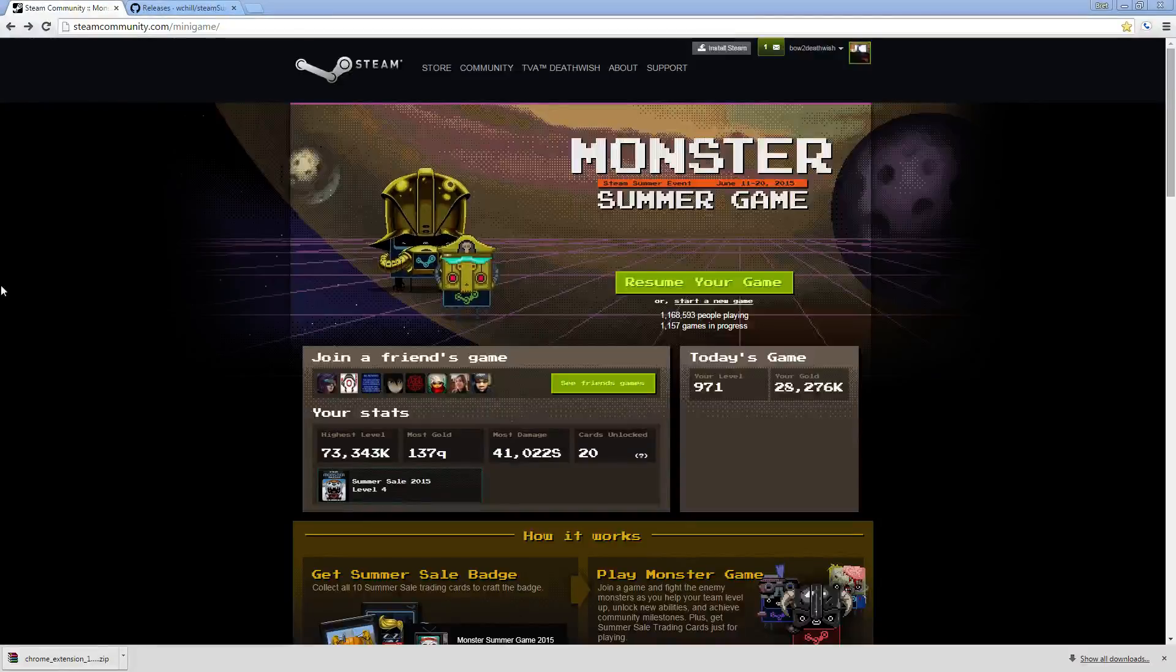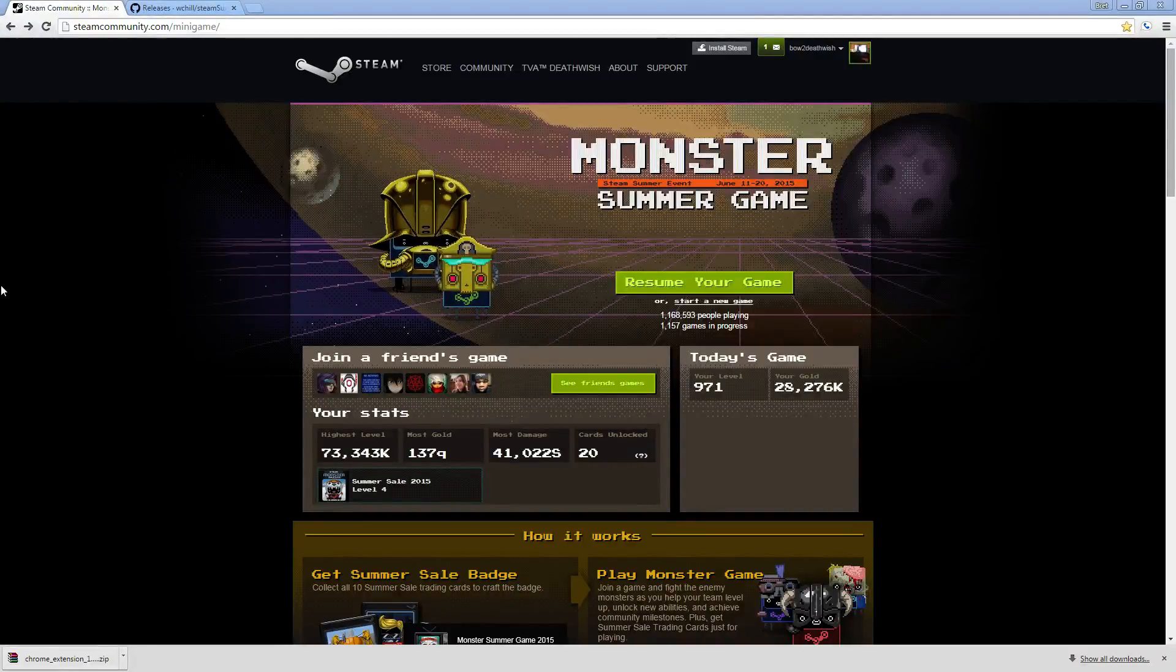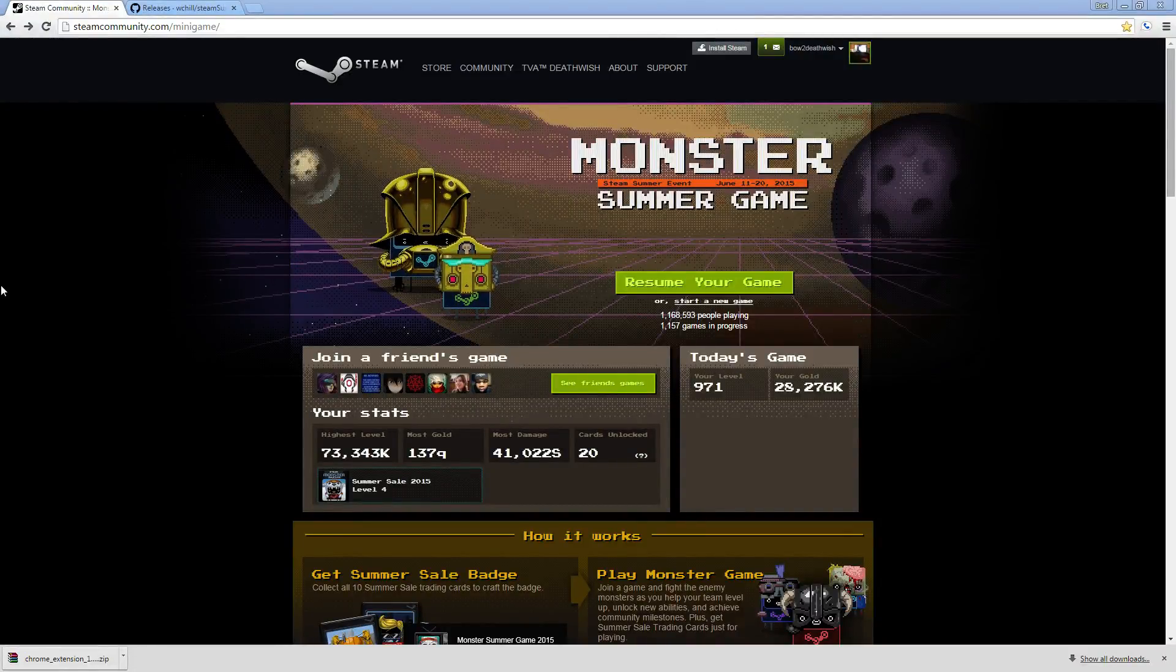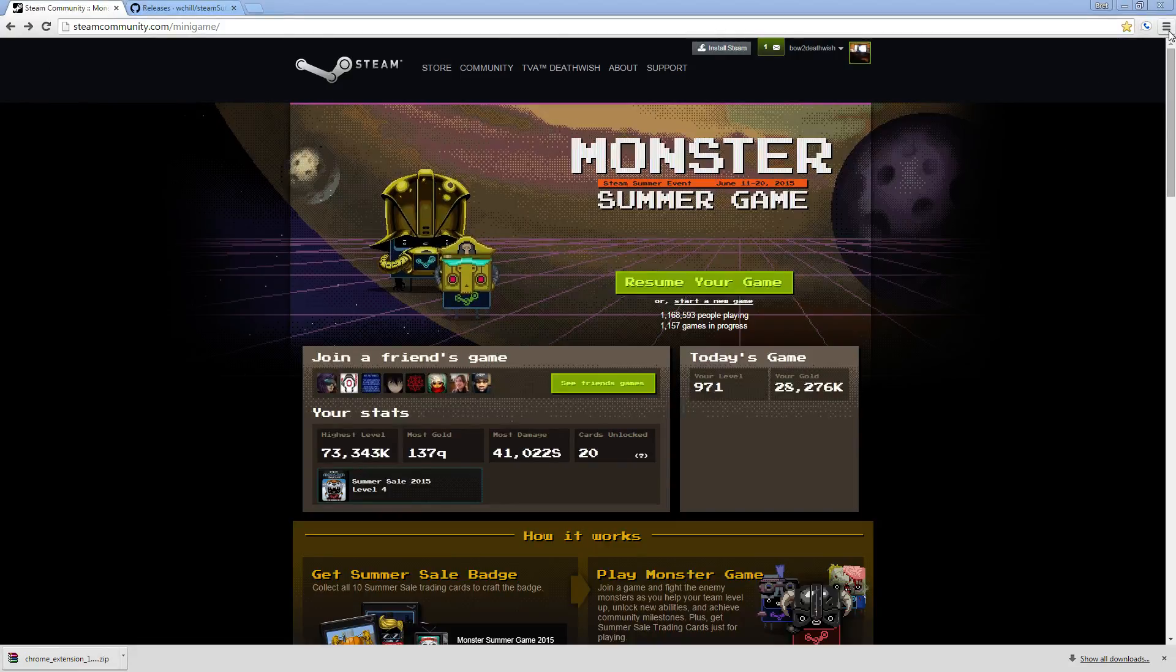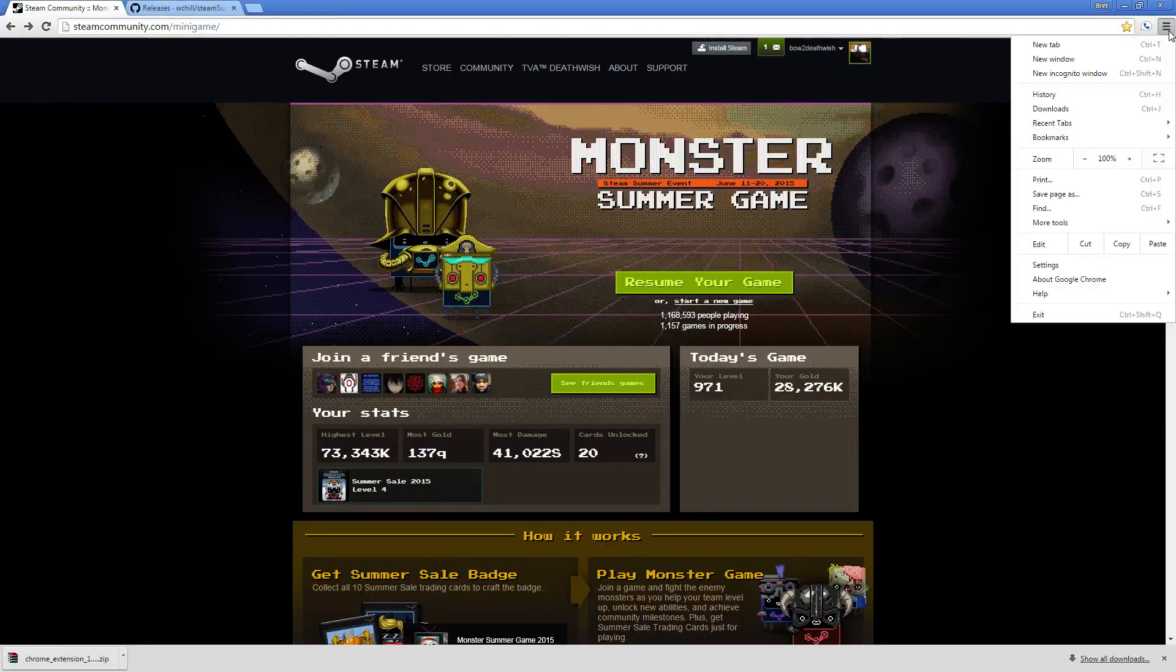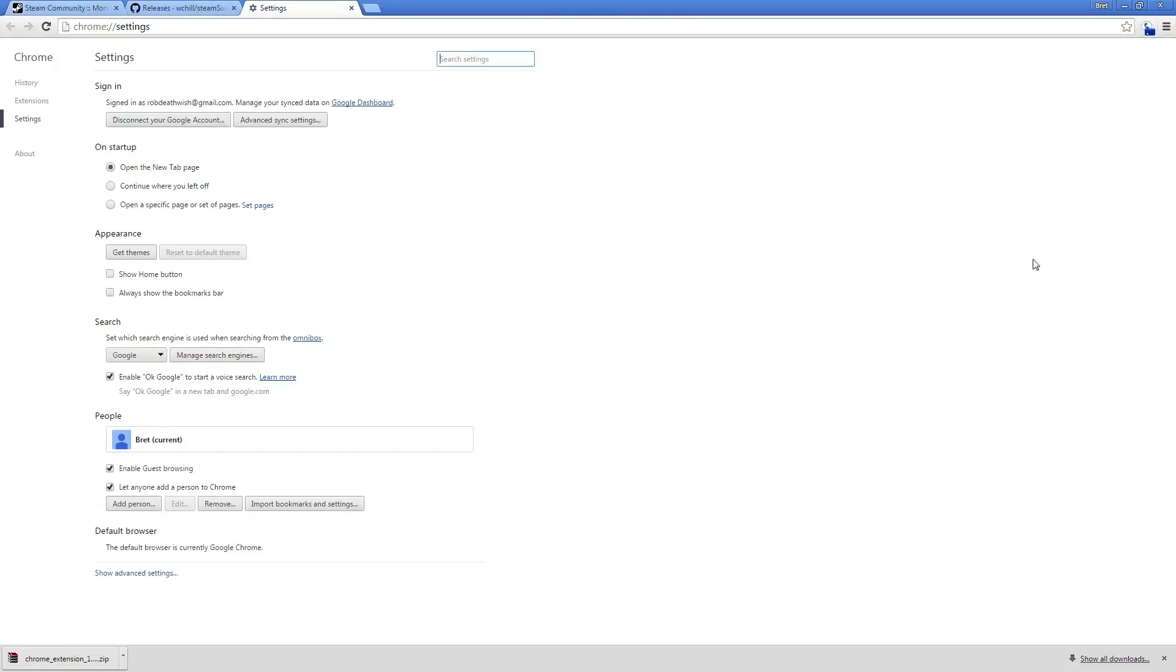I'm going to show you how to install the MSG 2015 script. First, you want to go to the top right of Google Chrome. You'll see three bars. Click on it, and then go to settings. This will open up a new tab.